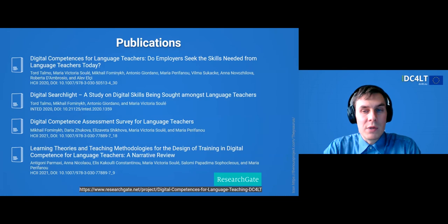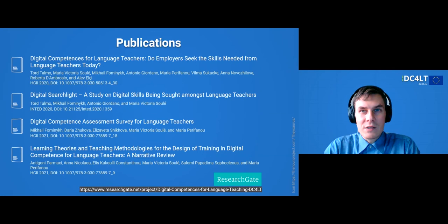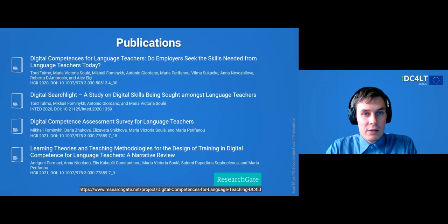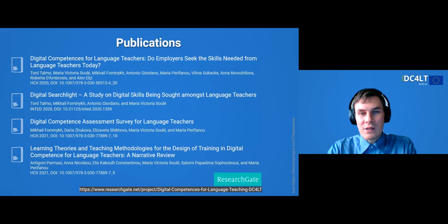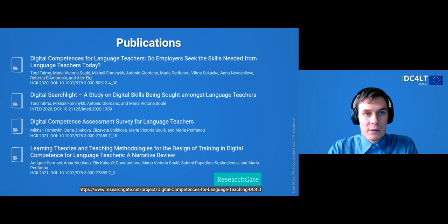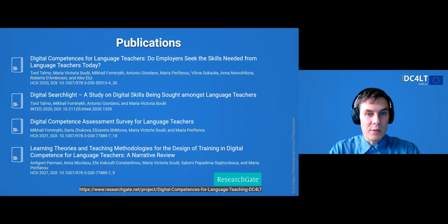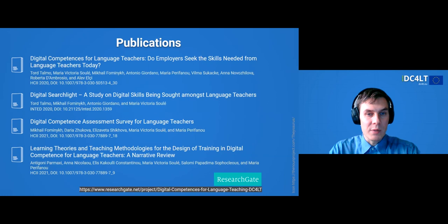As part of my introduction, I would like to say a few words about the scientific publications we managed to put out during this project. These are four papers: 'Digital Competencies for Language Teachers — Do Employees Seek the Skills Needed from Language Teachers Today' (2020); 'Digital Searchlight — A Study on Digital Skills Being Sought Amongst Language Teachers' (2020); 'Digital Competence Assessment Survey for Language Teachers' (2021); and 'Learning Theories and Teaching Methodologies for the Design of Training in Digital Competence for Language Teachers — A Narrative Review' (2021). All these publications are available on our project ResearchGate page and in the corresponding digital libraries. We'll come back to some of these resources later today, so stay until the end. I will now invite my colleague Maria Pirifano to introduce our first keynote speaker.